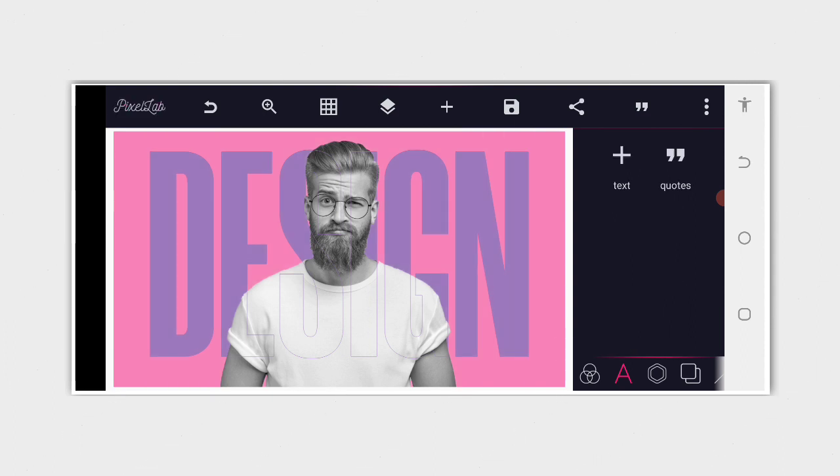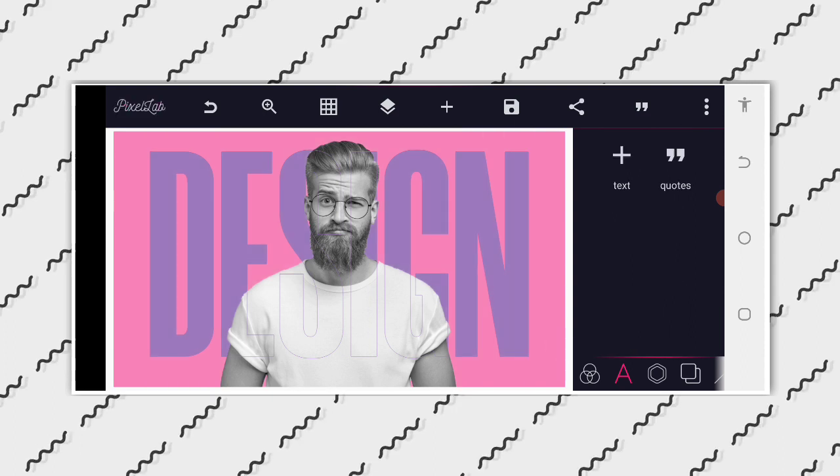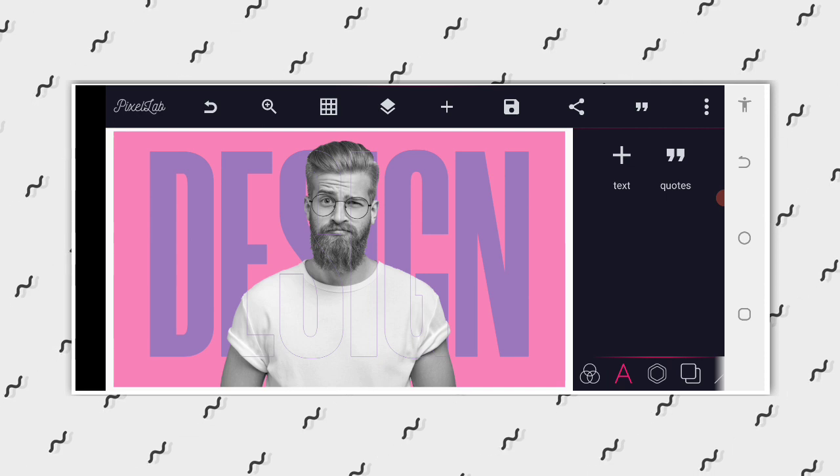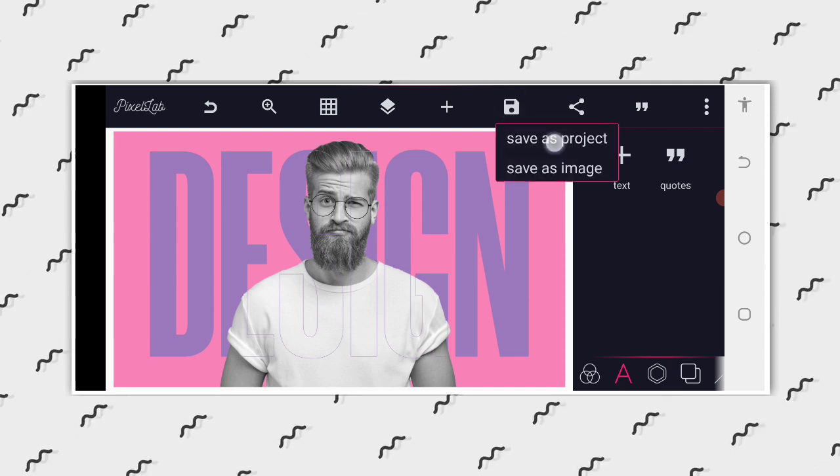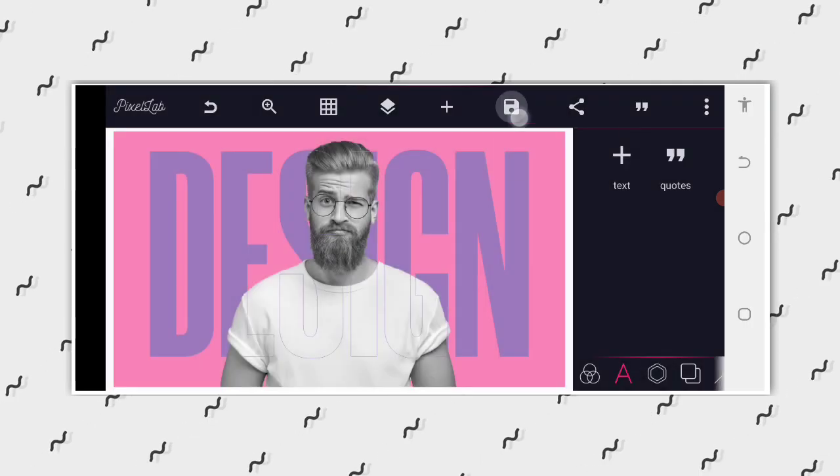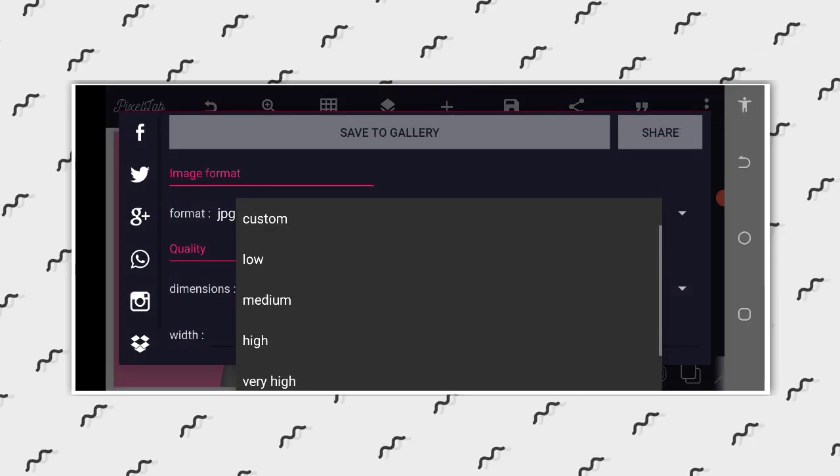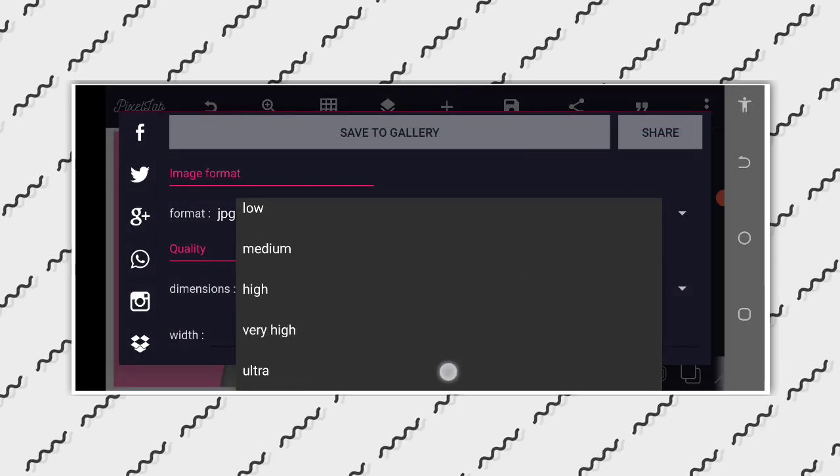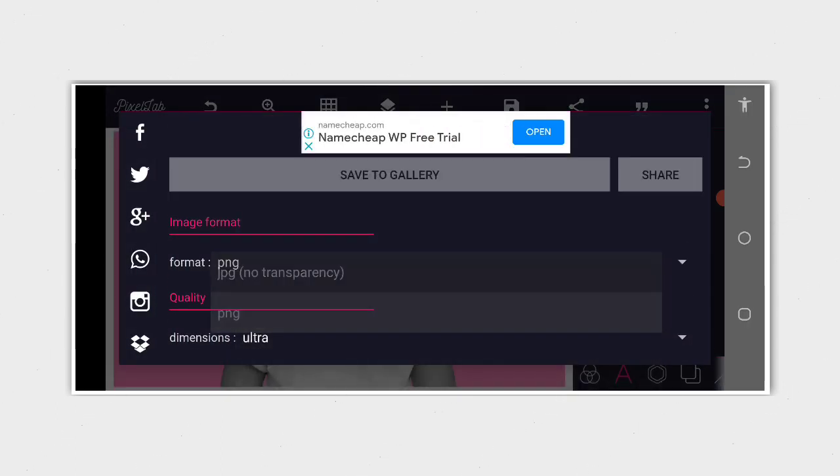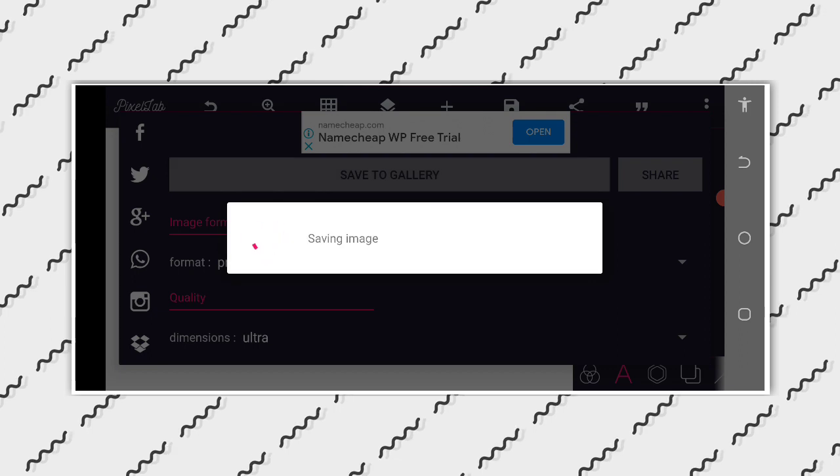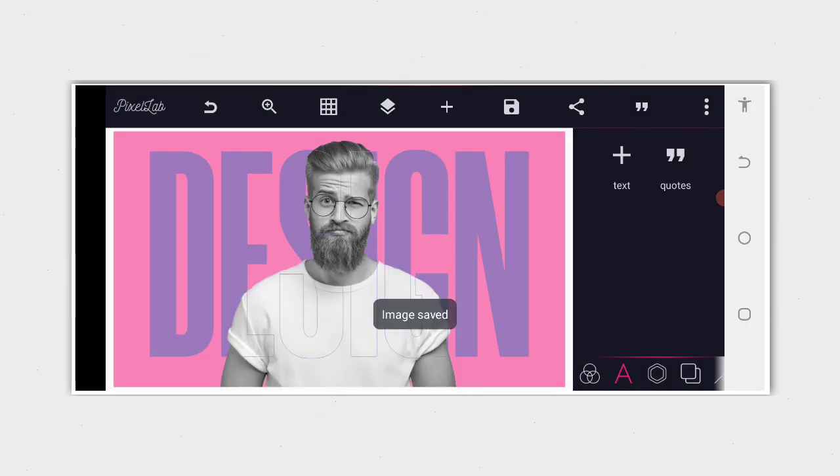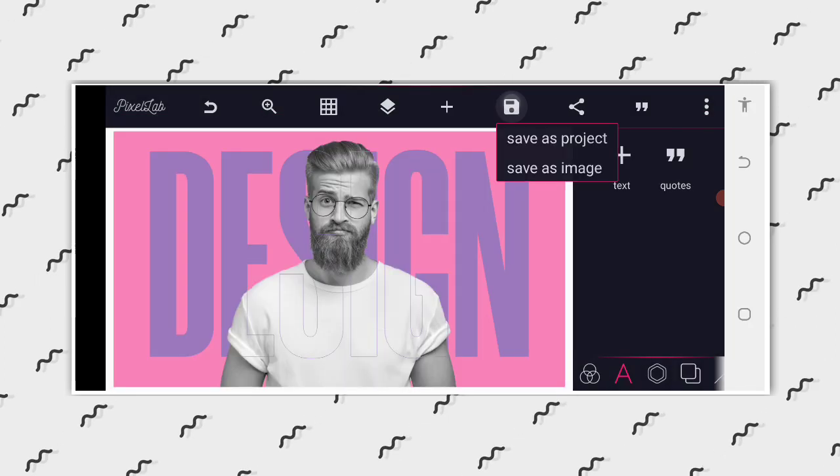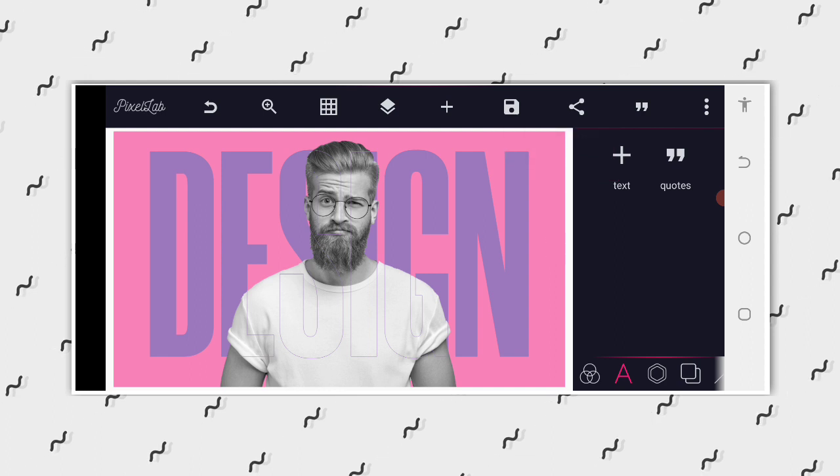Or now you can make a clean YouTube thumbnail in your Android smartphone. Let's have this saved. Let's save it. Just make sure that your dimension is ultra, your format is PNG. So you can still save it.